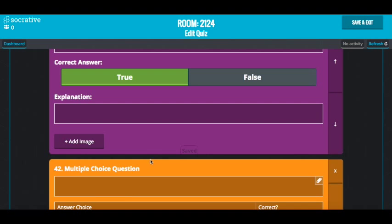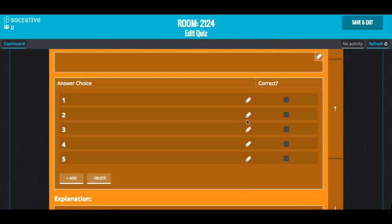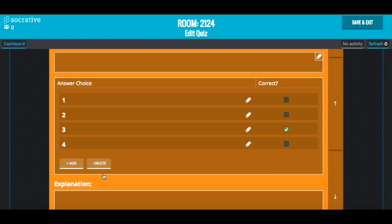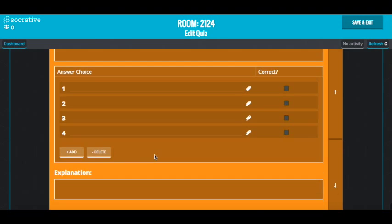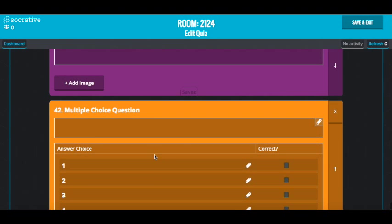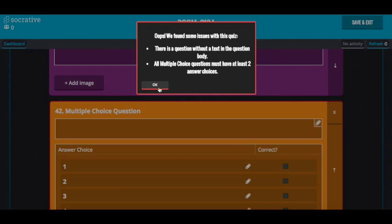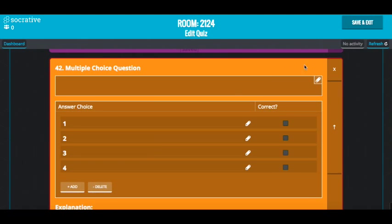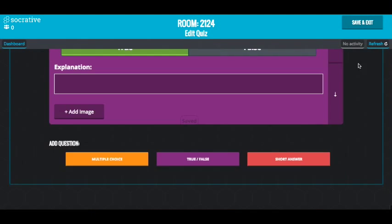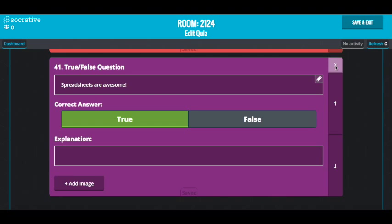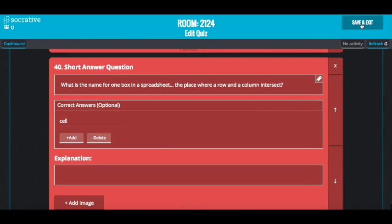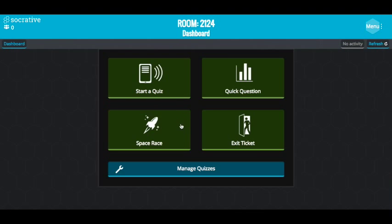For multiple choice, it's very easy. You have multiple answers and you can tick the correct one. If you don't want to use all of them, you can delete them and have fewer options. Then save and exit. If I left something blank I'll delete that, and that is as easy as that.